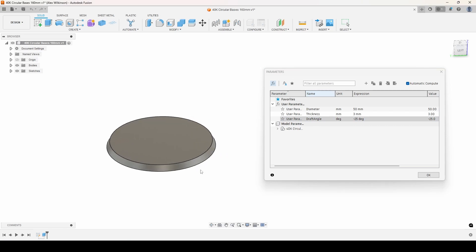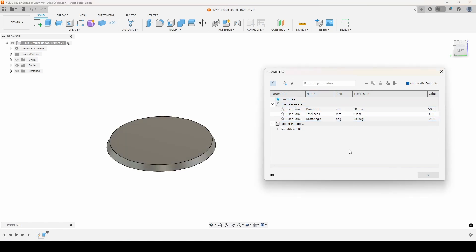I've created all the default sizes and I'll post those in the description here. And you can use them however you like. I'll also post the original Fusion file I have here and you could edit these parameters if you'd like to and create your own bases.